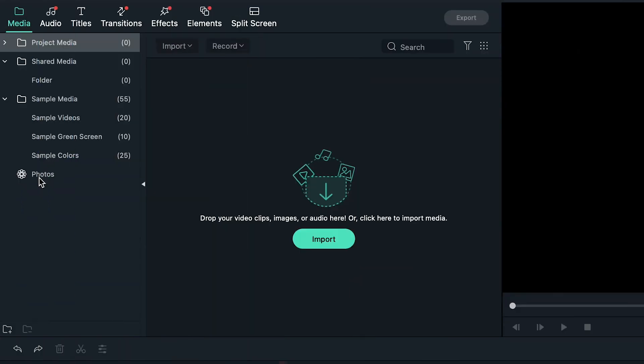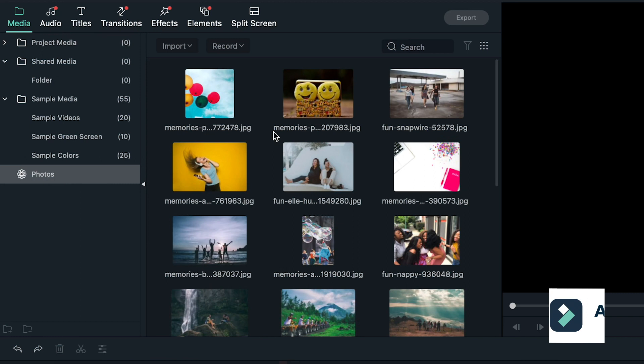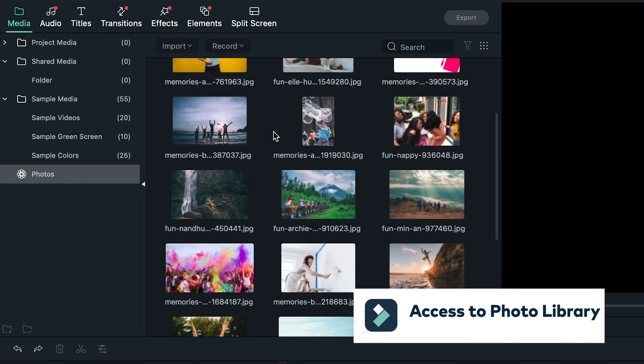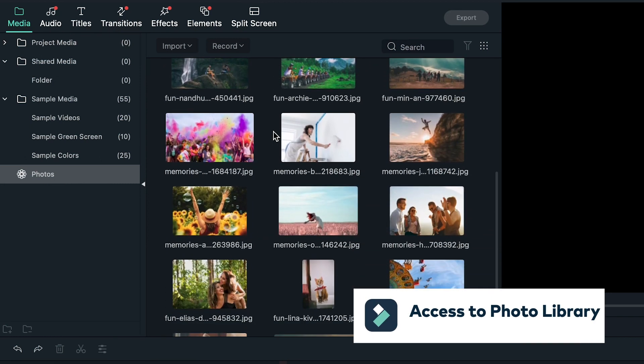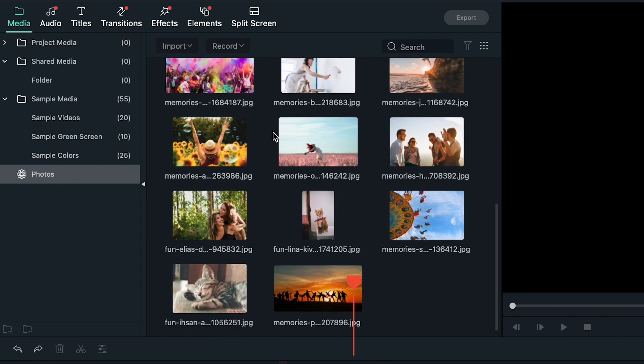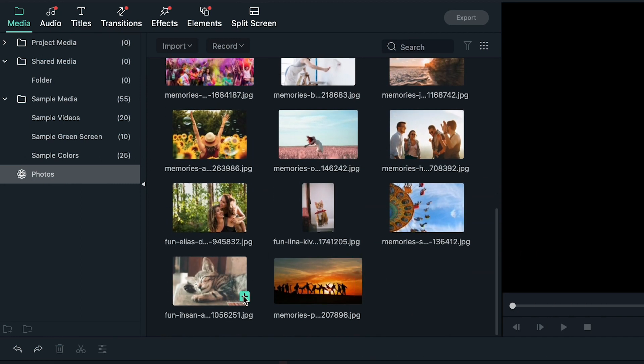Access to the photo library. You can now directly browse and import photos and videos from your photo library in Filmora 10.